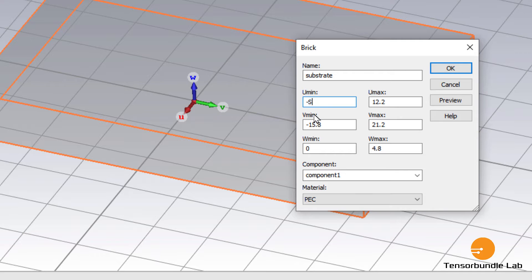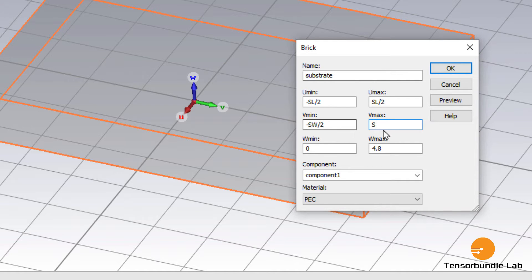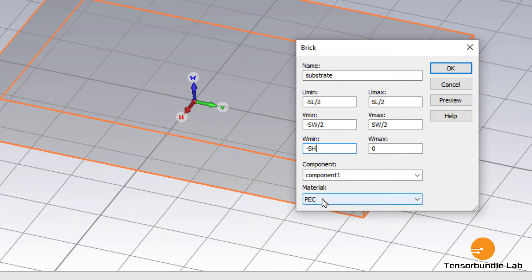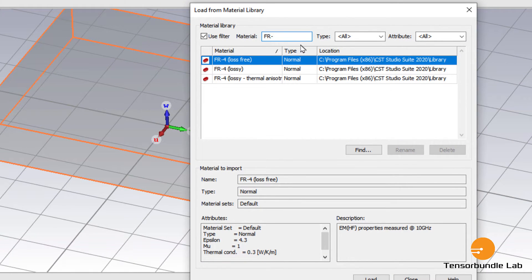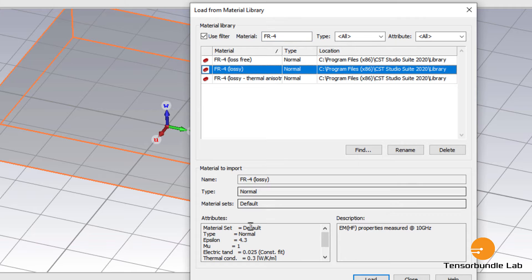Along the U axis we define the length of the substrate. Along the V axis we define the width of the substrate. And along the W axis we define the thickness. The material is F4 — the epsilon, which is the permittivity, is 4.3.